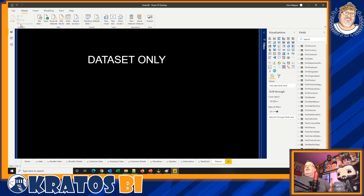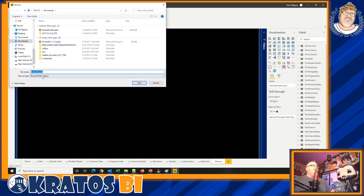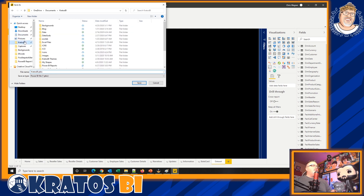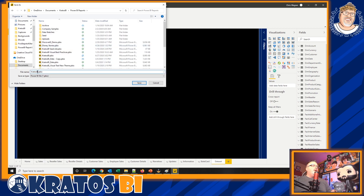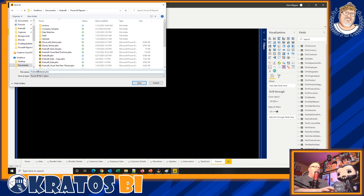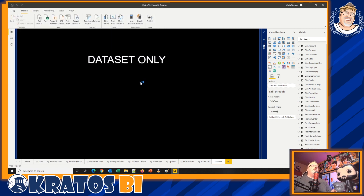Actually, rewind — step one is File > Save As. We'll save it as 'Kratos BI', make sure I'm in the right place. We're going to create a Power BI dataset file, put a little underscore underneath it, and click Save.